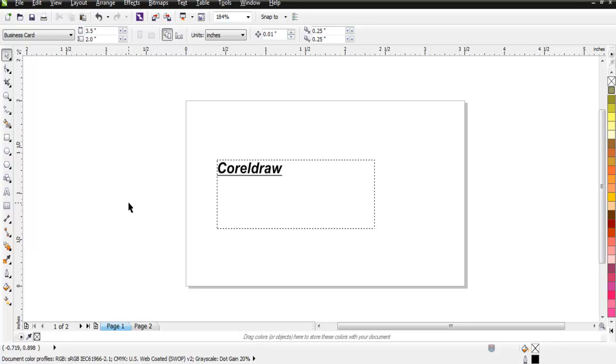This was a simple introduction to your CorelDraw interface and some of the options that you need to know before you start using CorelDraw for your graphic or any other requirement.